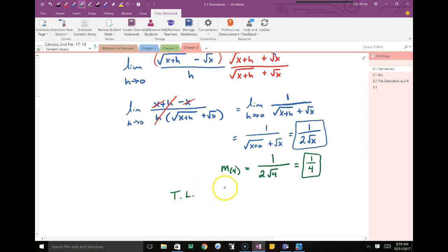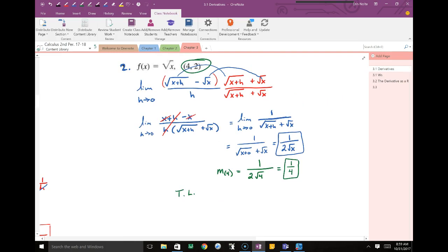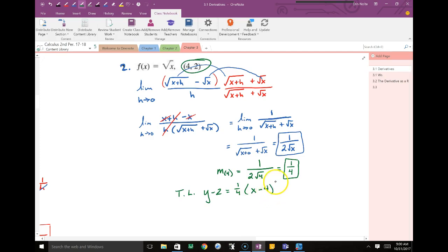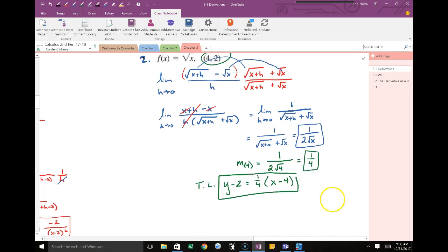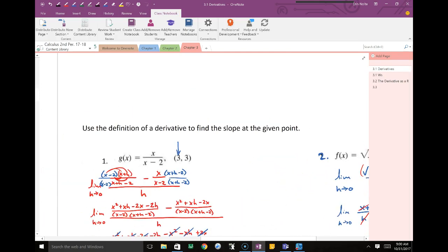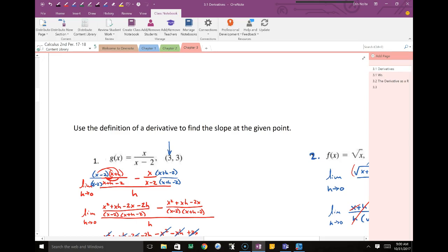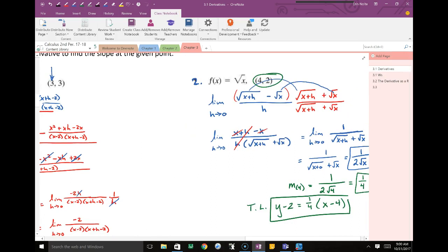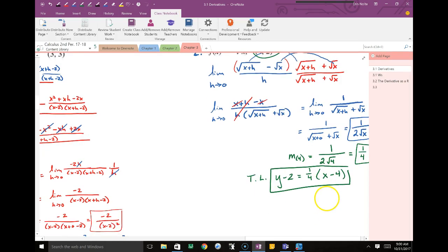The point was given as (4, 2) and we have a slope of one-fourth. The tangent line equation is y minus 2 equals one-fourth times x minus 4. You can leave it there — you don't have to simplify. If the question asks for the slope, the answer is one-fourth. If it asks for the equation of the tangent line, use that equation.